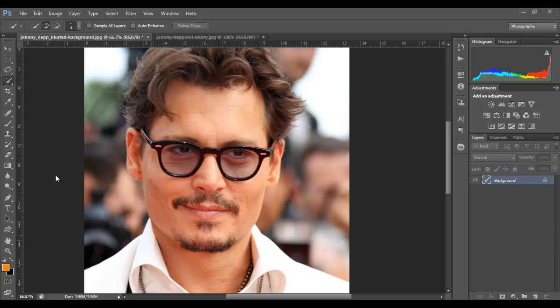Chances are if you have a lower end camera, like a point and shoot camera or compact cameras, chances are you will not be able to get that kind of effect. But no worries because if you do have Photoshop there's once again a simple way you can achieve that kind of result.